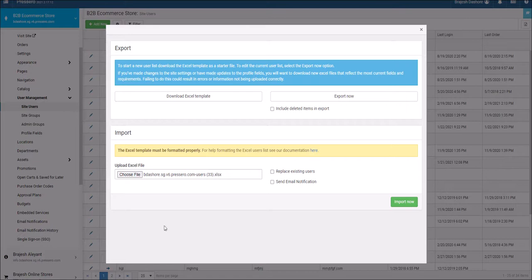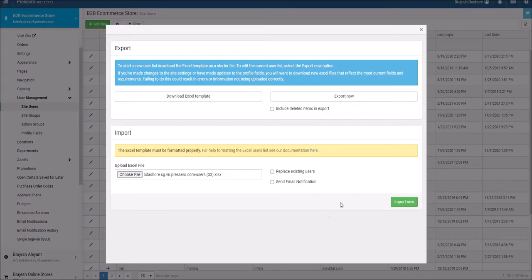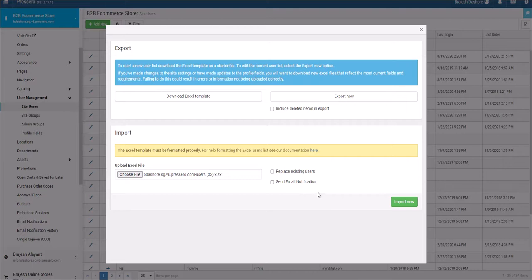Please note, choosing Replace Existing Users will delete all current users and replace them with your imported file. If you also have the option to send email notifications selected, all users will be sent a new user approved email. If you only want to send emails to those being added for the first time, do not use the Replace option.